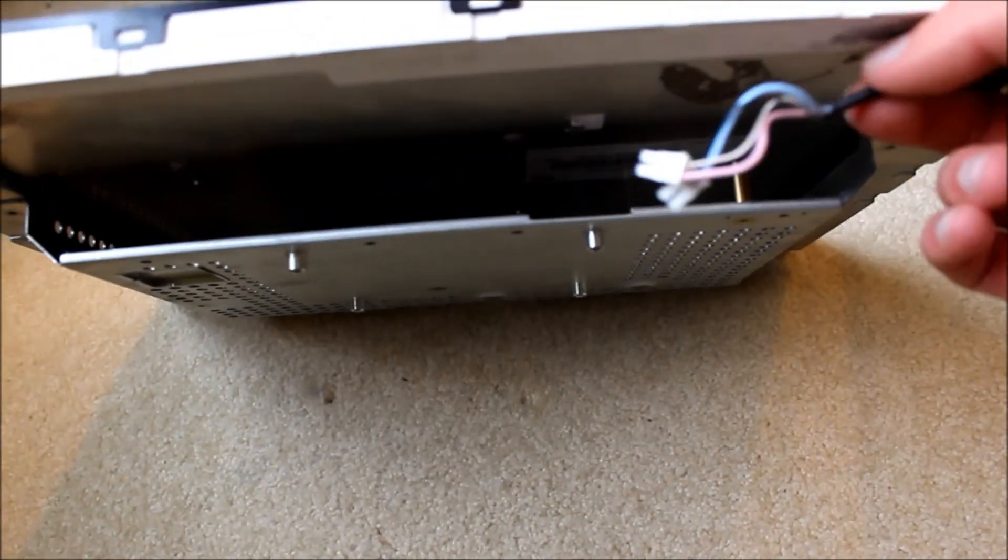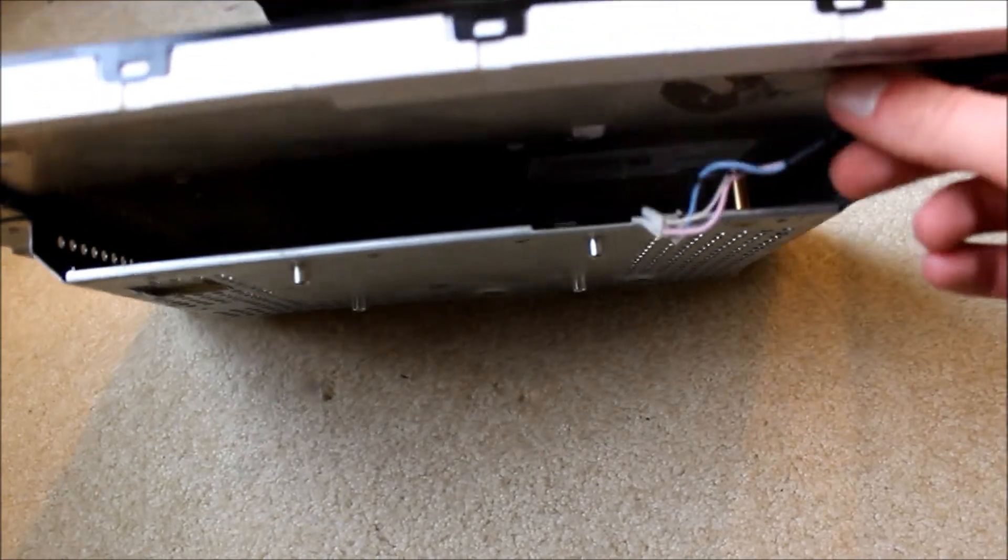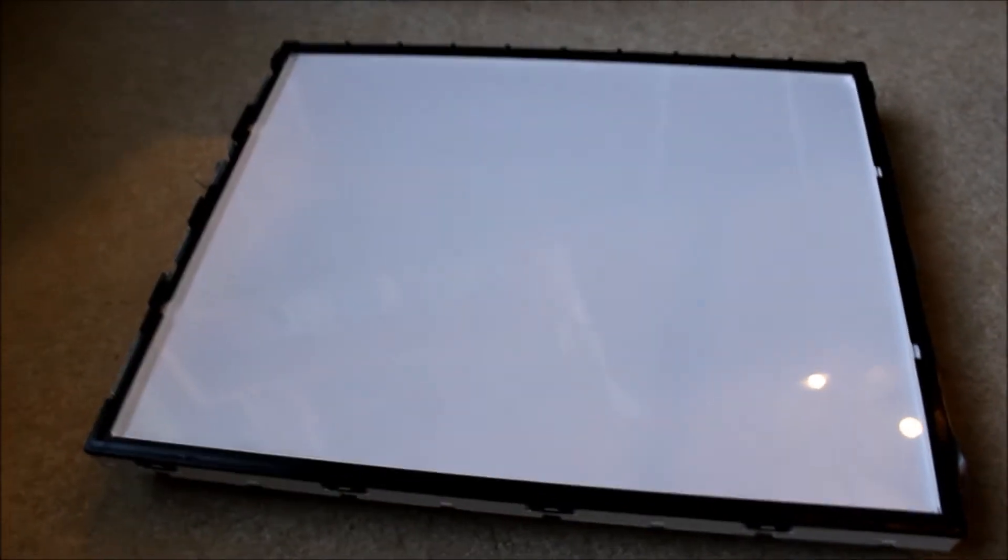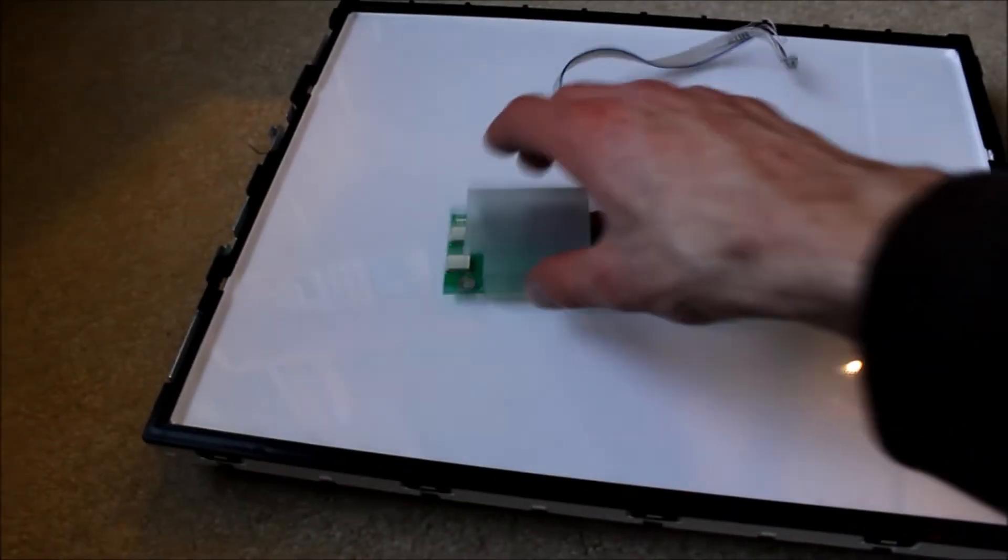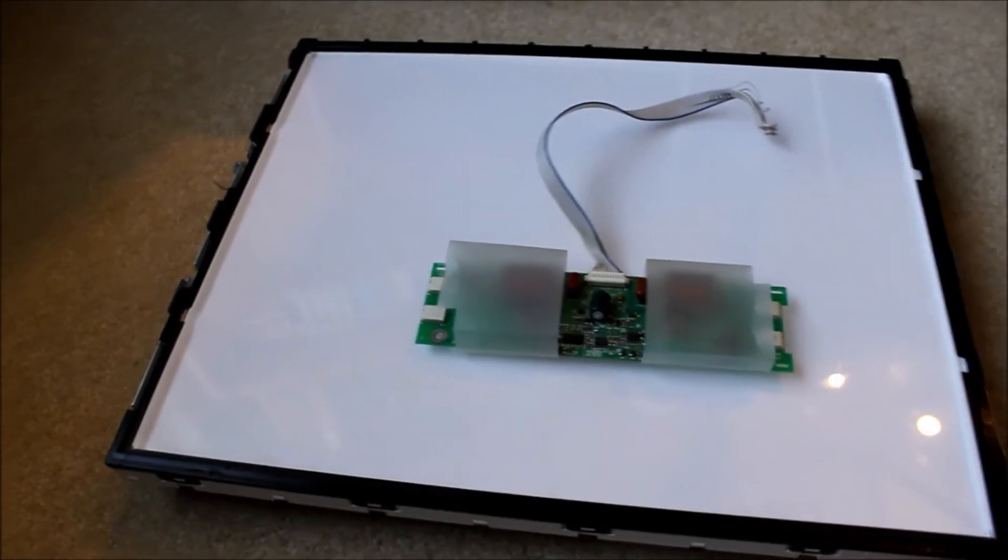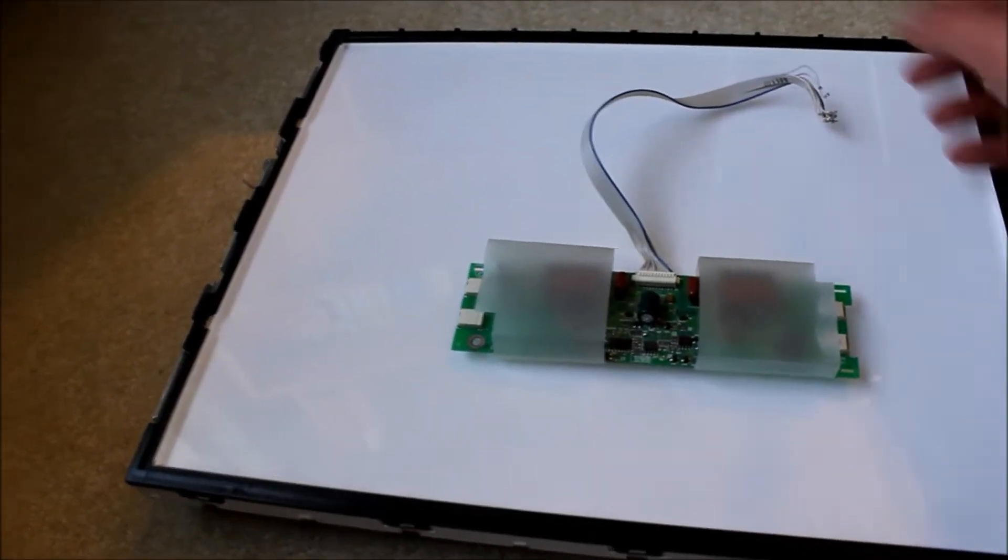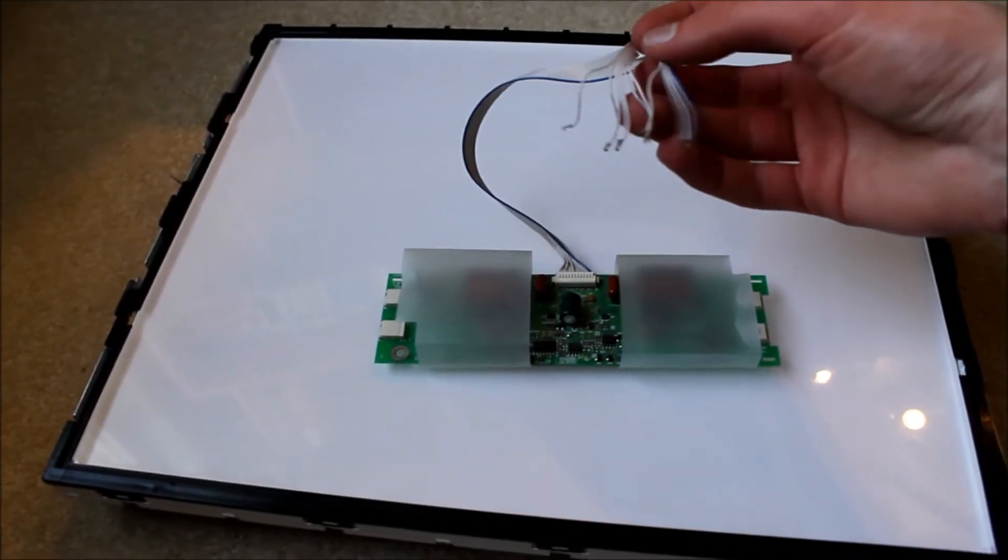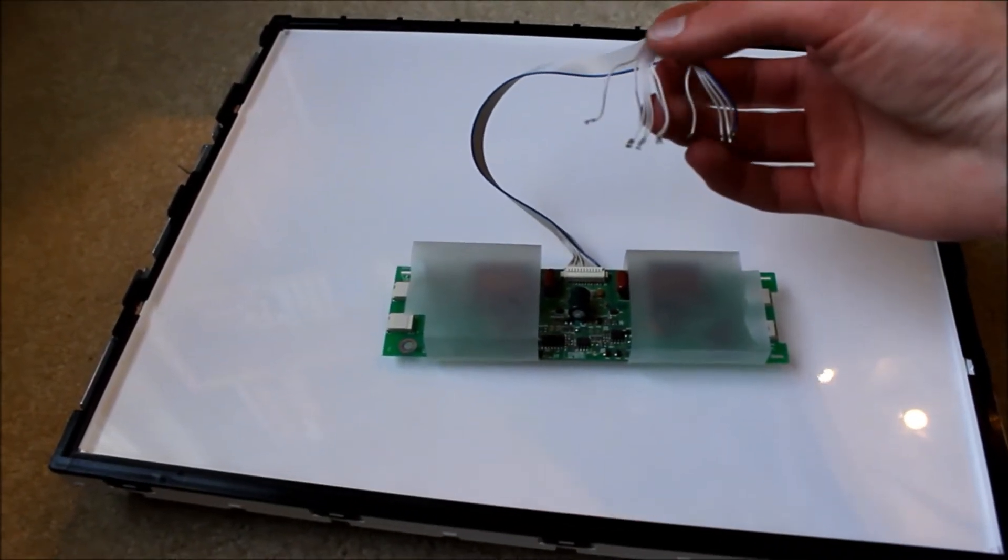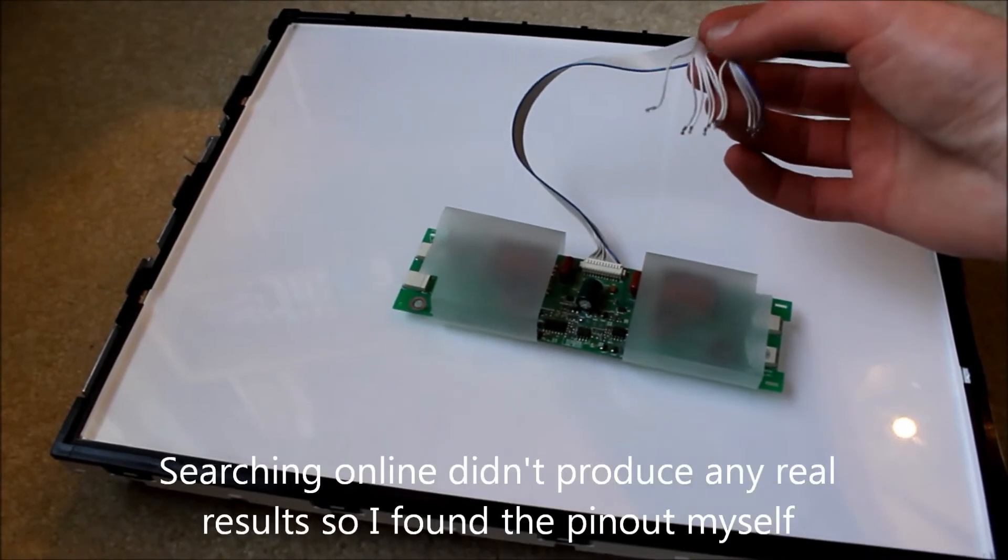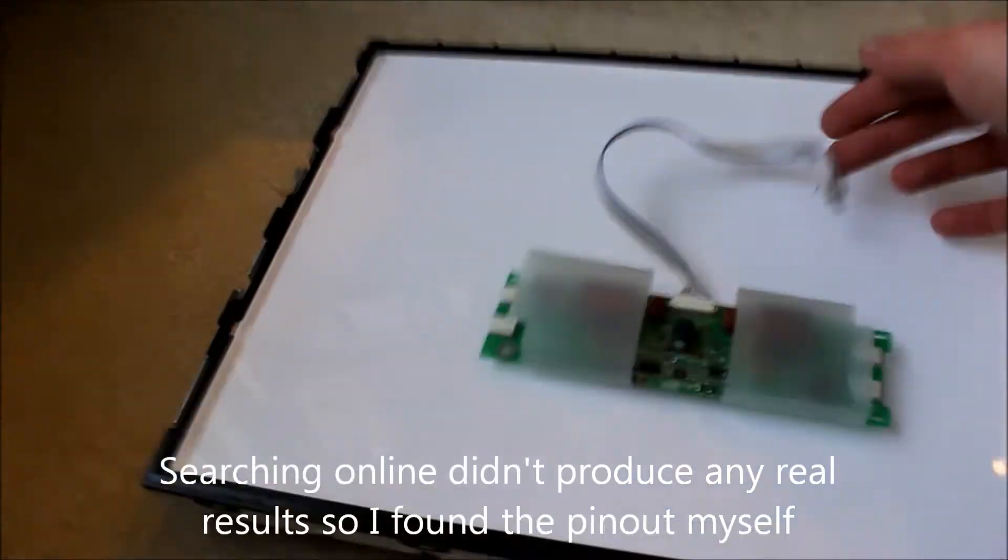These are the connections to the inverter, which I also was able to remove. Right here, this board I have. And once I figure out how these 12 pins work, like I'm trying to research the pinouts online and stuff,